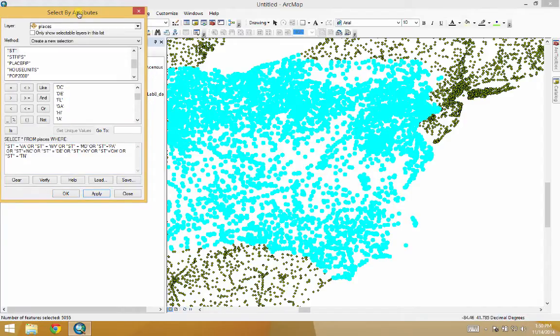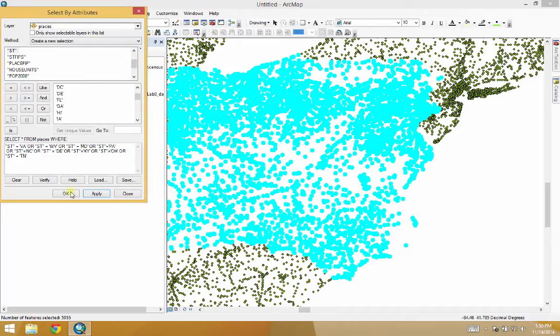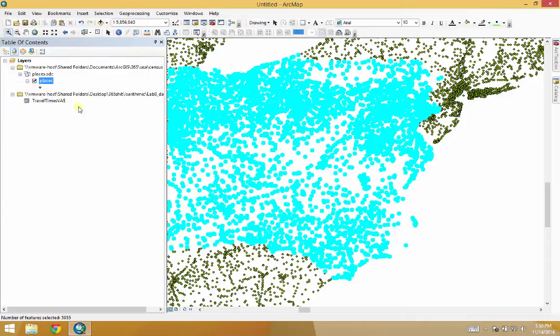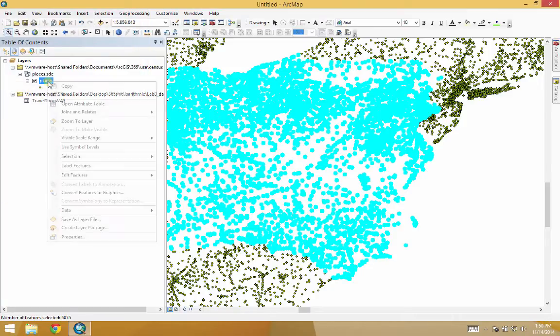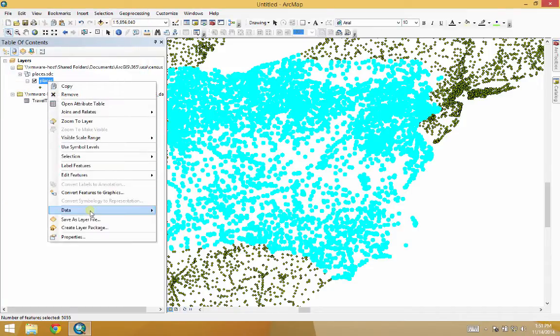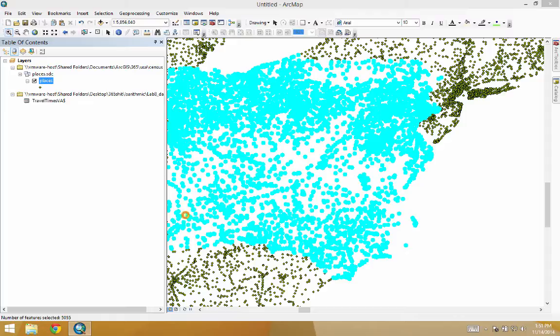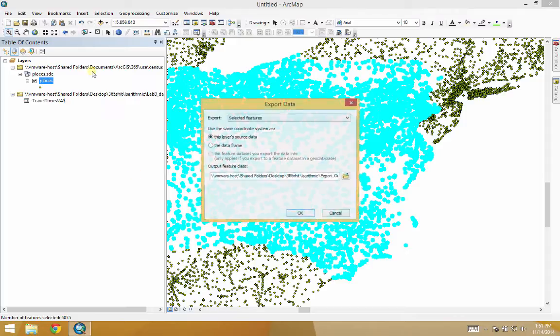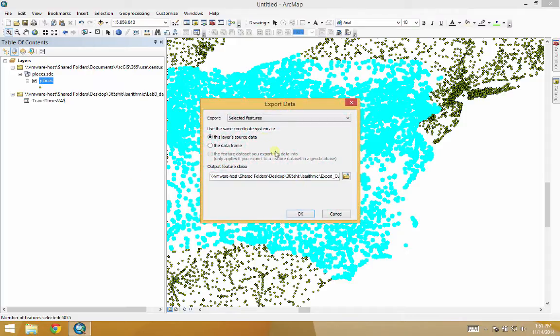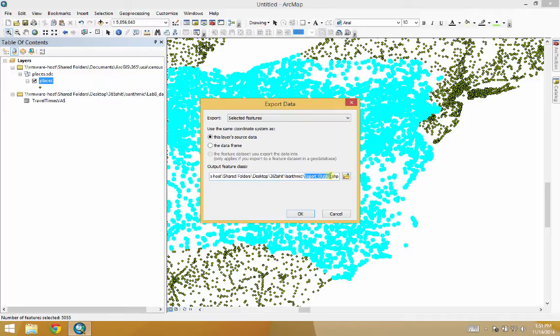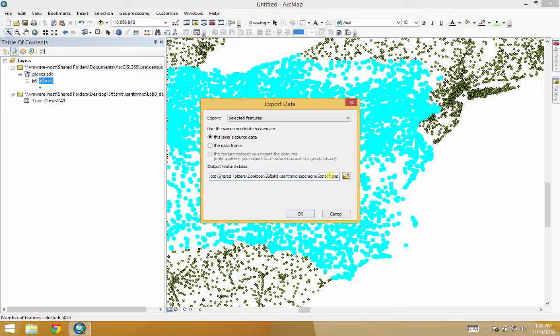Now, as you can see, I selected all the states where we actually have data from, all the places in those states. I'm going to hit apply. I'll hit OK. And then we're going to export just those places. Selected features. Isochrone state places.